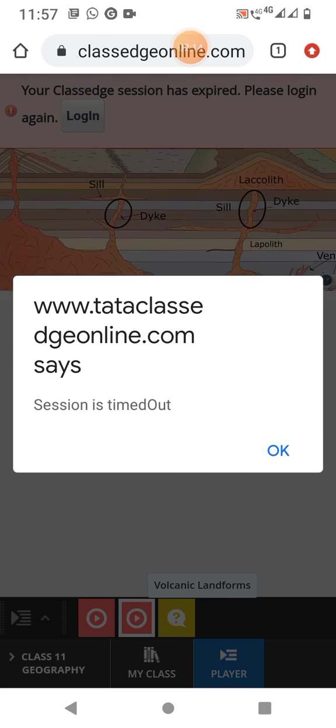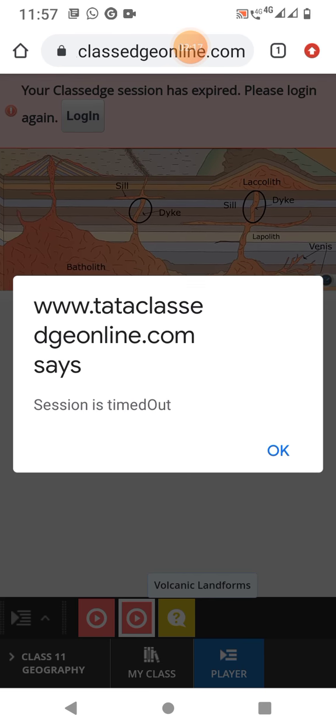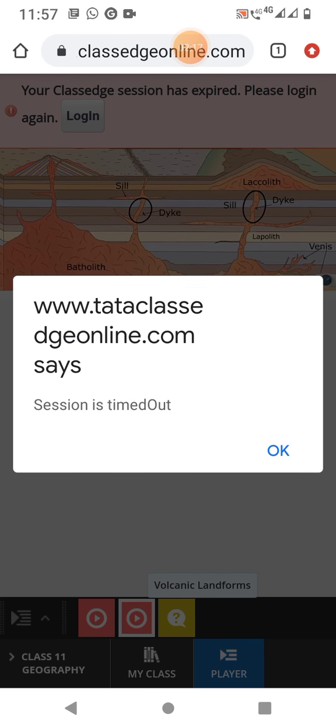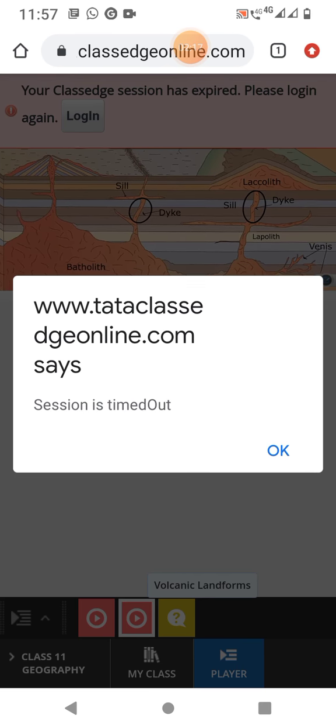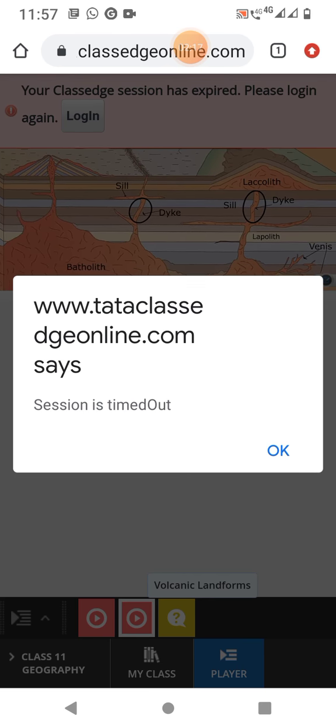The horizontal bodies of intrusive igneous rocks are called sills or sheets. The thinner ones are called sheets, while the thick horizontal deposits are known as sills.